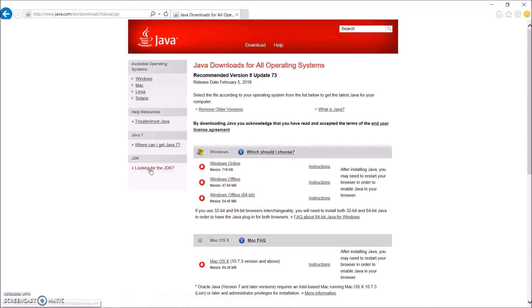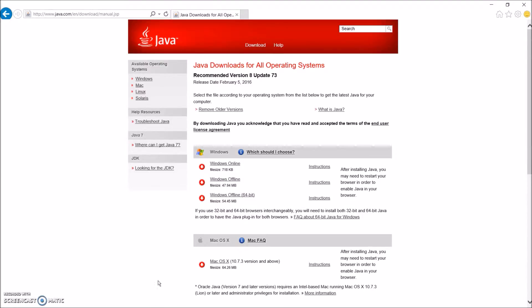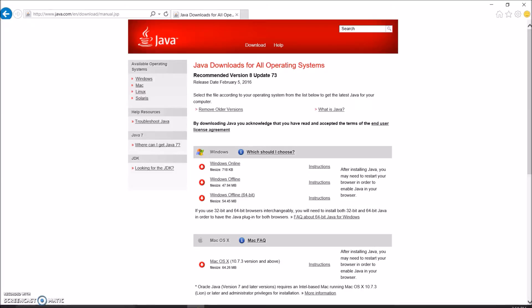Alright guys, so once your download is finished, it'll pop up here. I don't have my download here because it was going to run. I clicked cancel, so I could show you what to do.